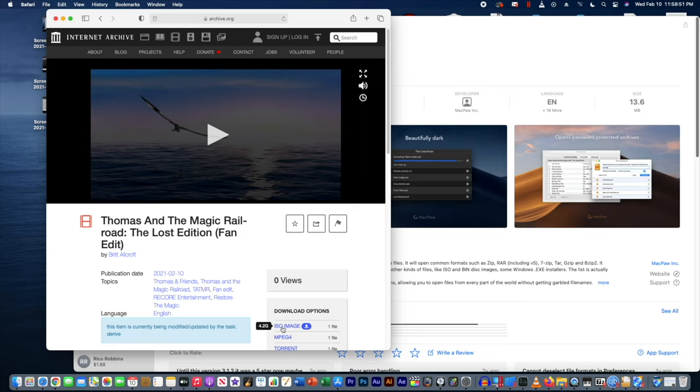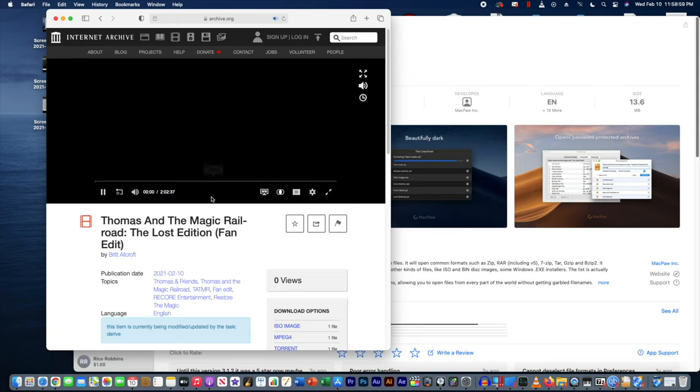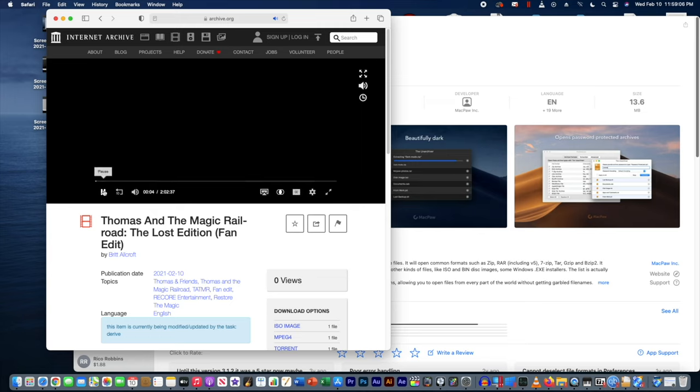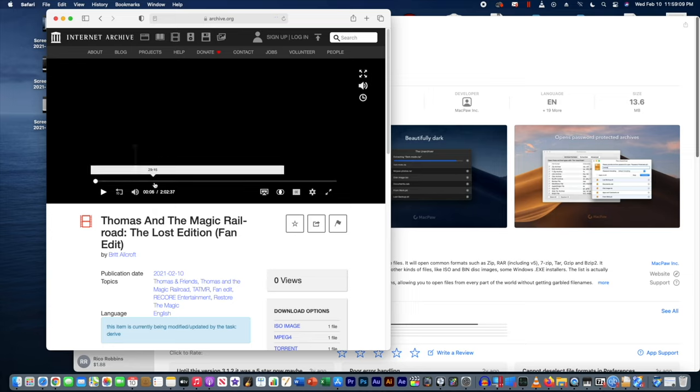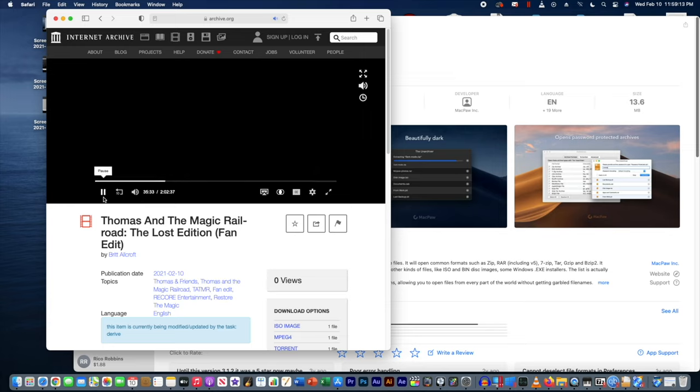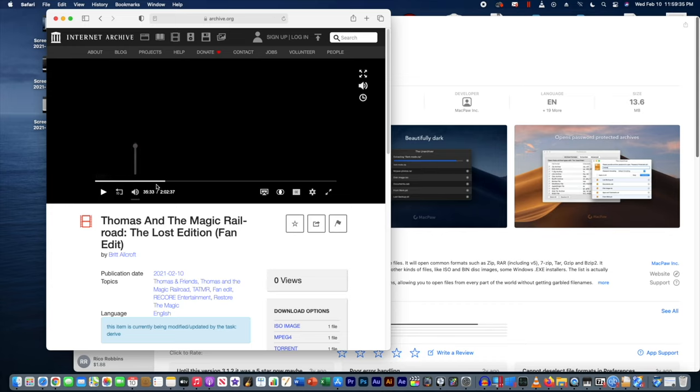And if you really want to watch it in the browser, you can also just start watching it in the browser. I don't think you'll be able to hear it. But trust me when I say you can watch it in the browser. Basically, that's how you download my fan edit. Hopefully this video was helpful for you.